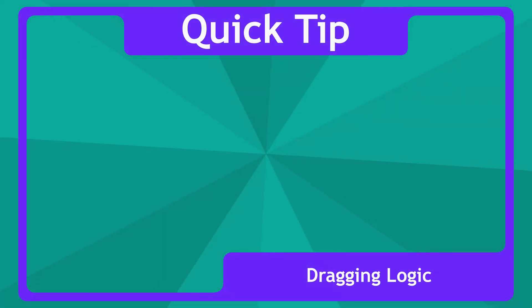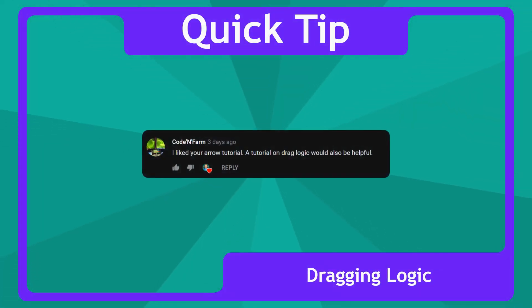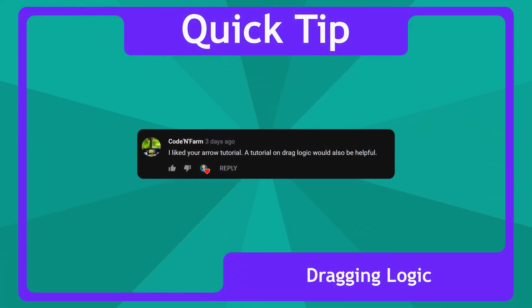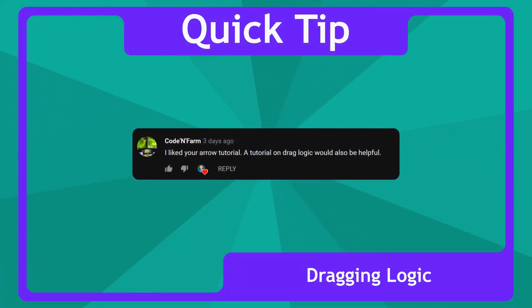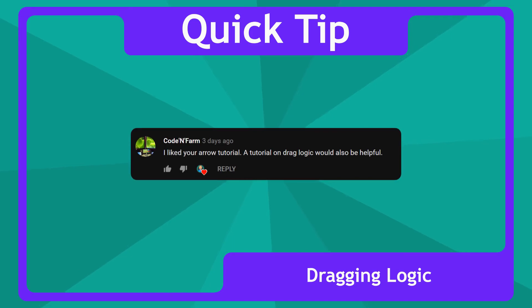Codenfarm asked, I liked your arrow tutorial. A tutorial on drag logic would also be helpful. Alrighty!